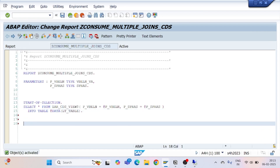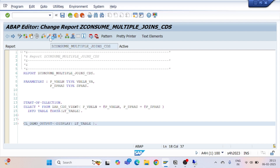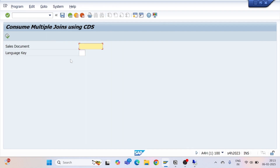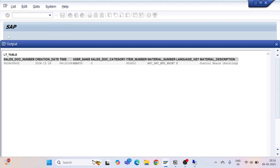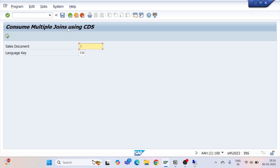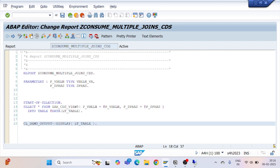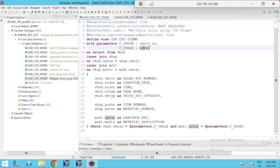Let's check for syntax errors — no errors. Activate. I'll display the result using CL_DEMO_OUTPUT=>display passing lt_table. Execute the program — if we don't pass the language key we get no result. When we pass 'E' for English we get the result. The filter condition is working perfectly fine.